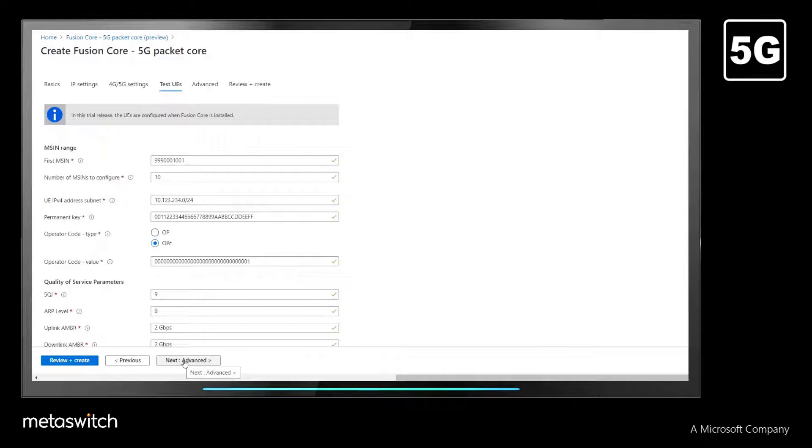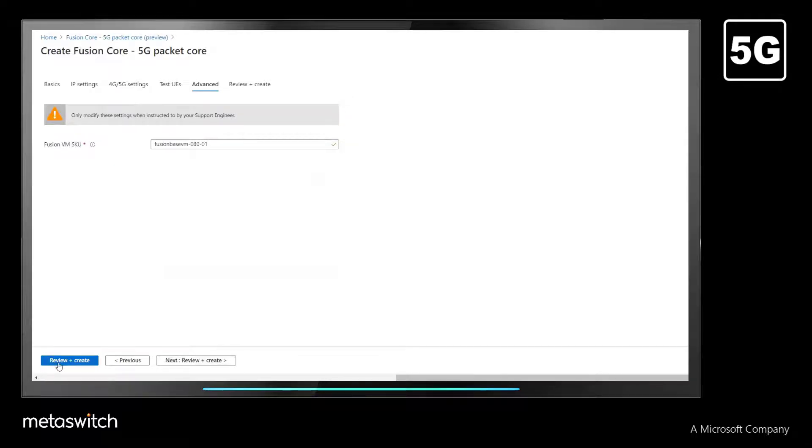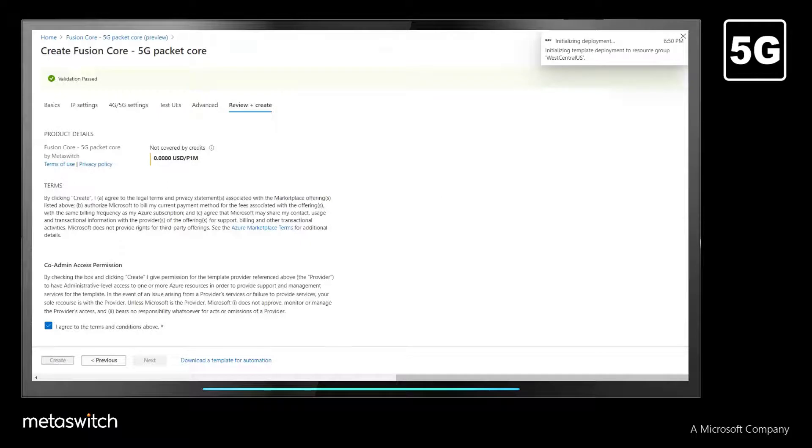Once those parameters are entered, we confirm the amount of compute resources to allocate using a preset SKU. Lastly, we can review the entire deployment before executing and creating processes.